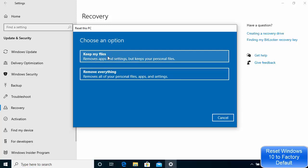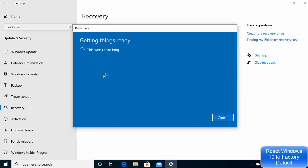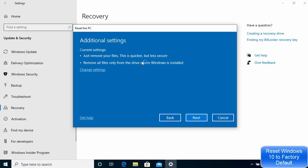If you want to keep using your PC after resetting, you might want to choose the first option. But this video is for resetting our PC to give to somebody else, so we want to remove everything — all files and apps — and reset it to its newest form. So I'm going to choose the option: Remove all files.